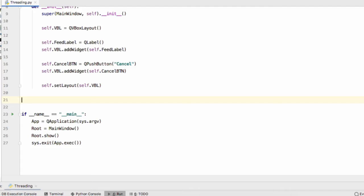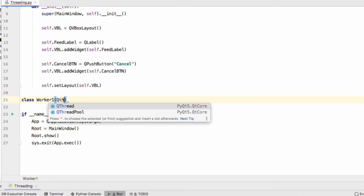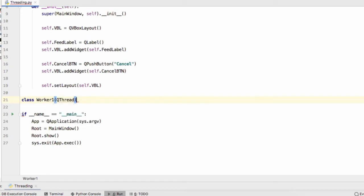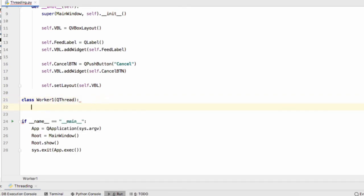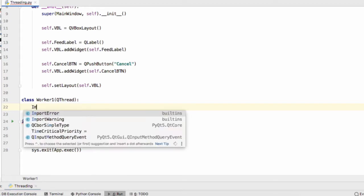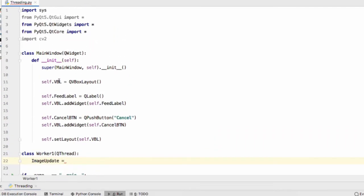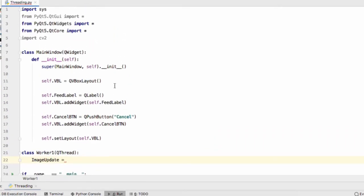Our next step is to create our QThread class. So class Worker1 and this descends from the QThread class and this thread is going to handle retrieving an image from our webcam and converting it into a format that PyQt can understand.